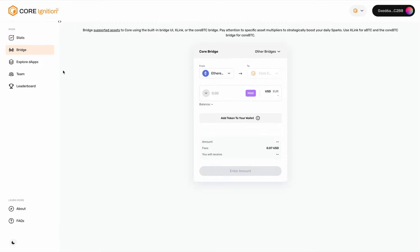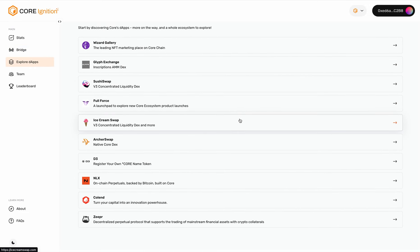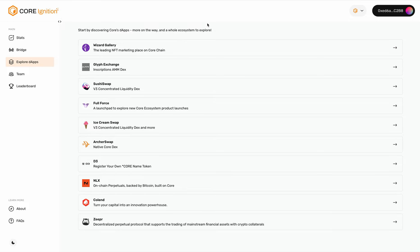Another thing is, once you bridge, you can start participating in dApps. Here is a list of dApps in Core Chain's ecosystem, but there are a lot more dApps than the ones listed here. We encourage you to explore.